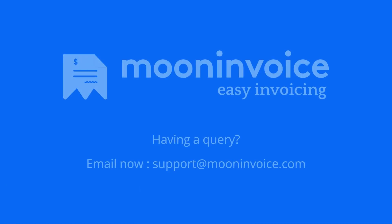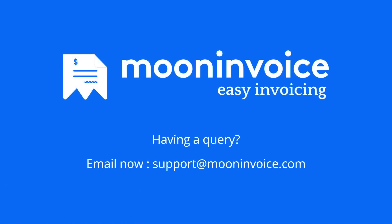If you still have any query, please reach out to us on support at mooninvoice.com.